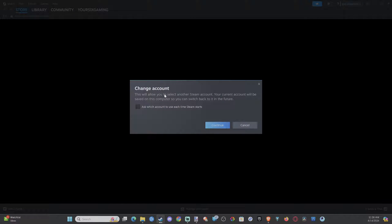And you may have seen this but you really may have never read it. It says change account. This will allow you to select another Steam account. Your current account will be saved on this computer so you can switch back in the future.